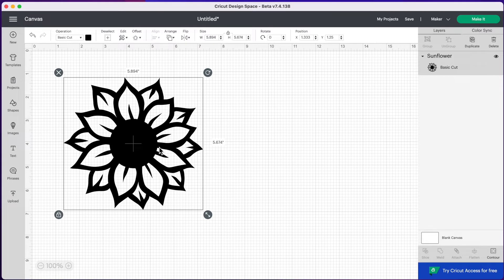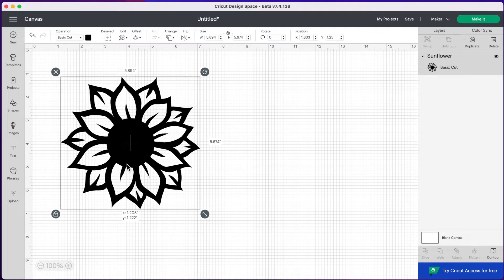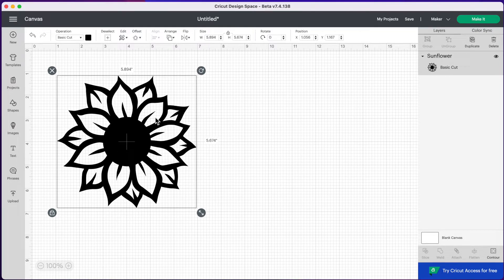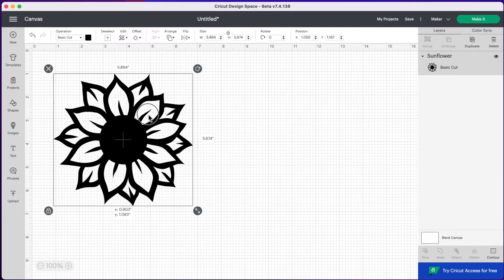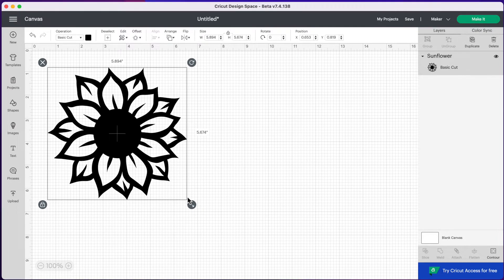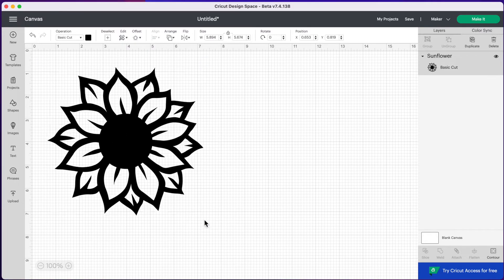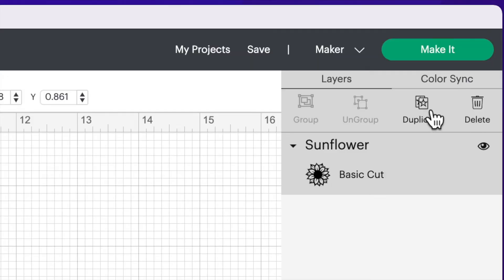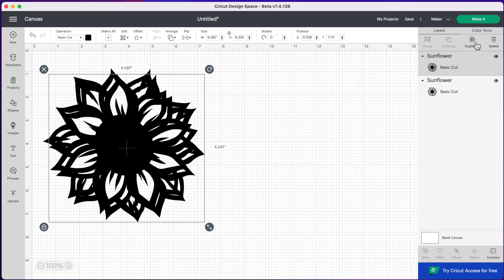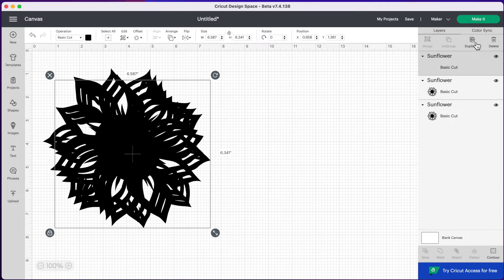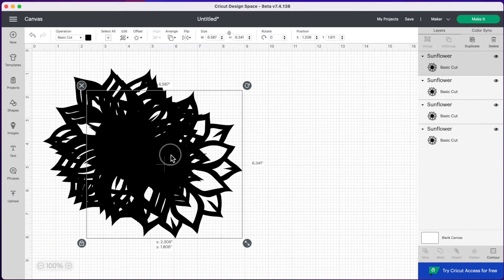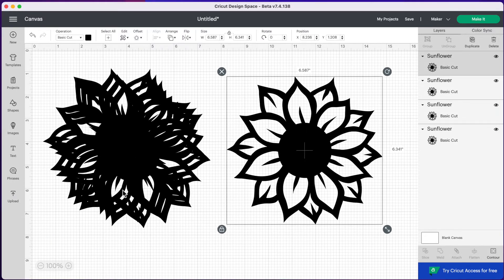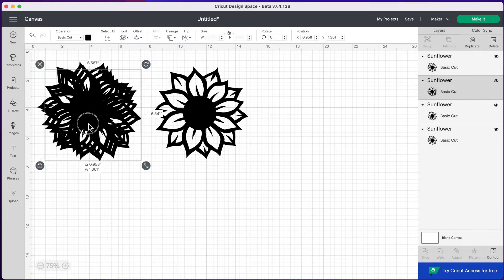And right now it's just one single layer. As you can see in our layers column, it is just simply black. I want to make my sunflower three different colors. So the first thing I'm going to do is duplicate this image three times. So if you go over to the top right of your screen and press duplicate and we'll do that three times. And so now I have four sunflowers.